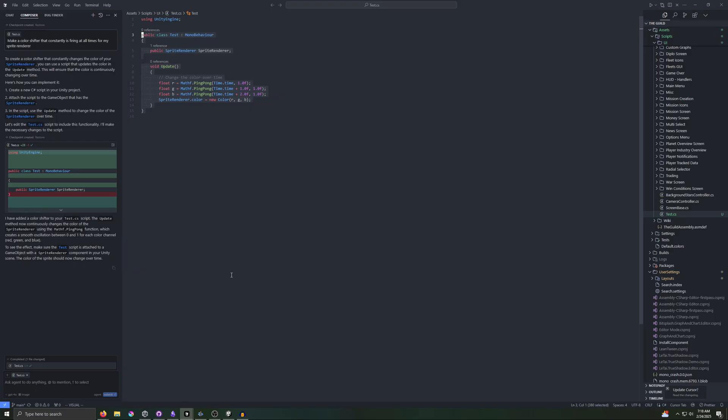You'll notice that when we accepted this code, it was weaving the changes into your existing code. It's more nuanced than just a simple copy and paste. You can also choose to reject the change or iterate on the change.